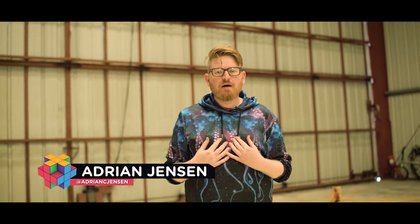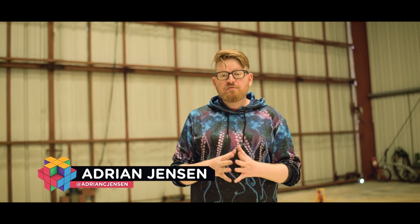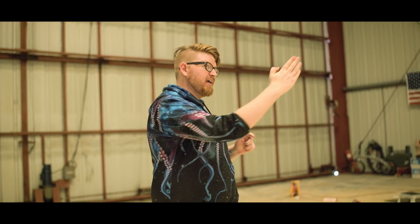What's up Crate Nation? I am Adrian Jensen from ProductionCrate.com. Today we have a very special tutorial plan. I'm gonna show you how to fly around like Superman.